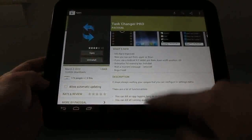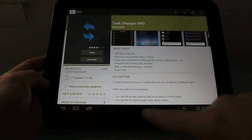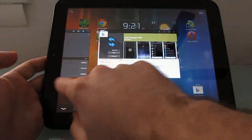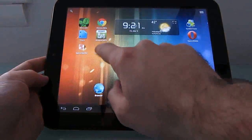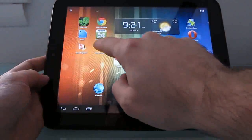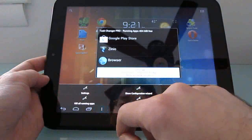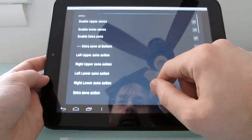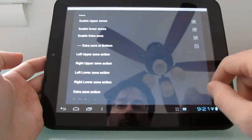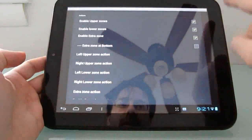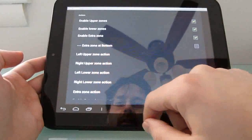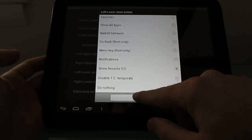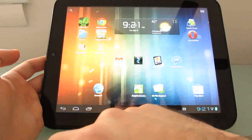It's difficult to swipe from the bottom the way you would in webOS because there's a toolbar at the bottom, but when this is active you can swipe from the sides and bring up your list of recently used applications. To configure Task Changer, fire up the application, hit the menu button, go into settings, and you can configure what happens when you swipe at the left upper zone, lower zone, right upper zone, and right lower zone. In this case I have it set to show recent ICS, meaning show recently used applications.